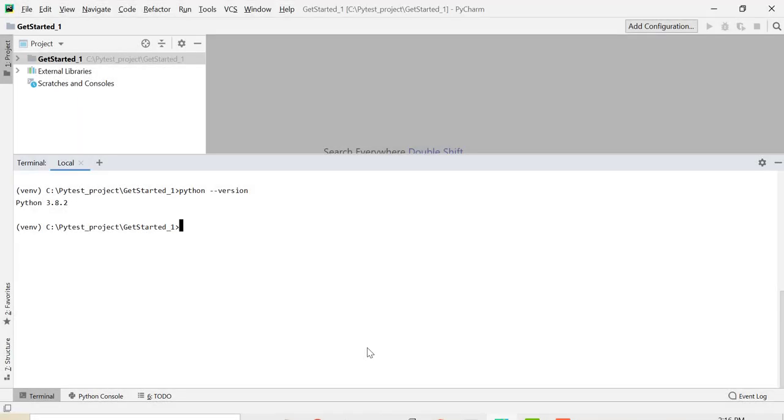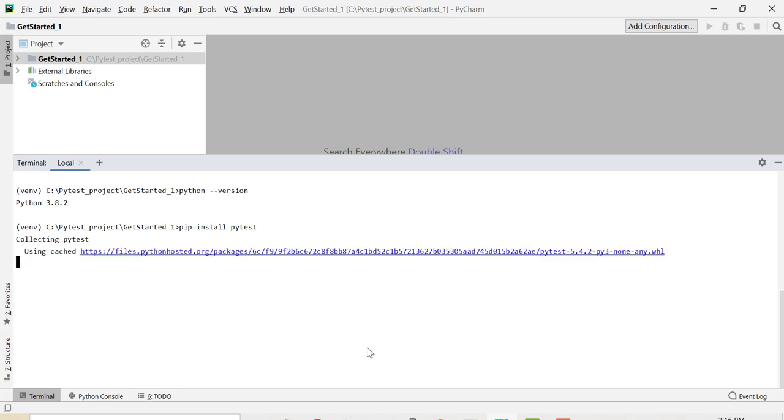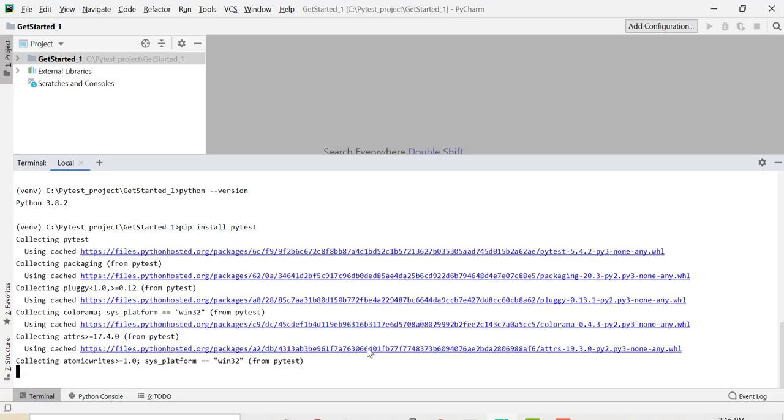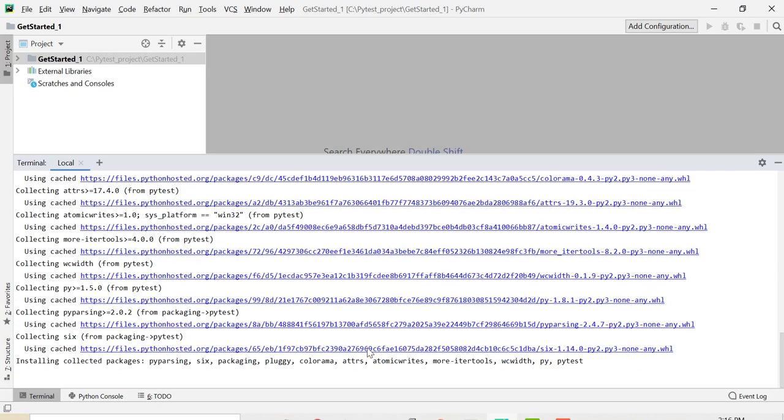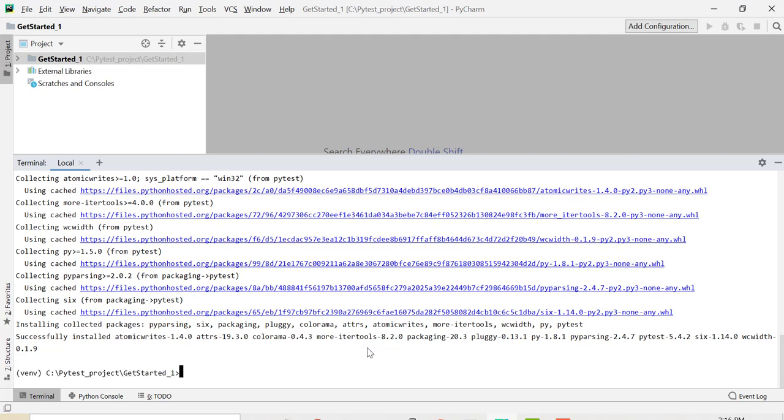To install PyTest I'll give pip install PyTest. So pip comes bundled with Python itself and it's very easy to install PyTest using this command. So here I am done with PyTest installation and I can verify this.